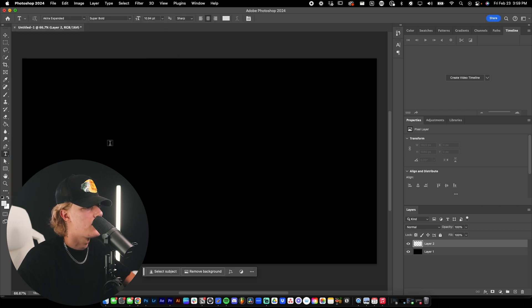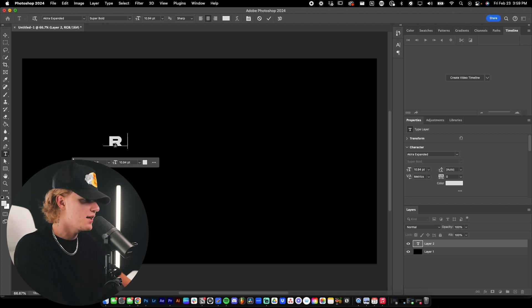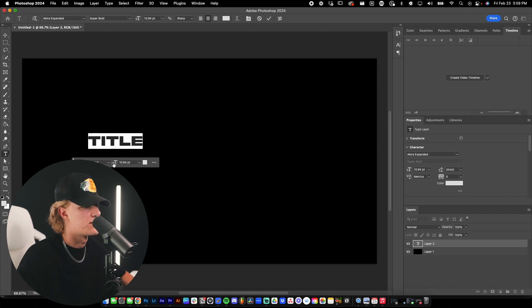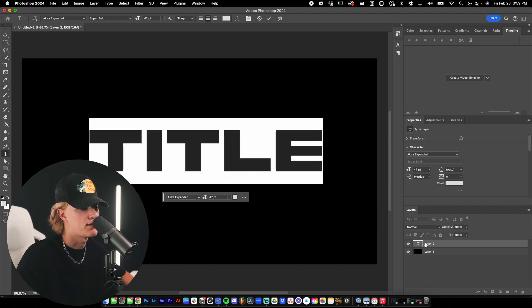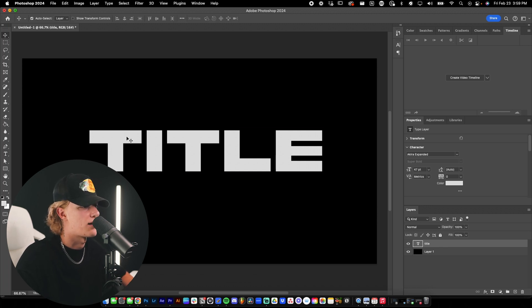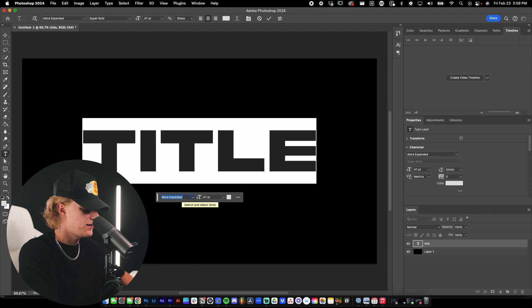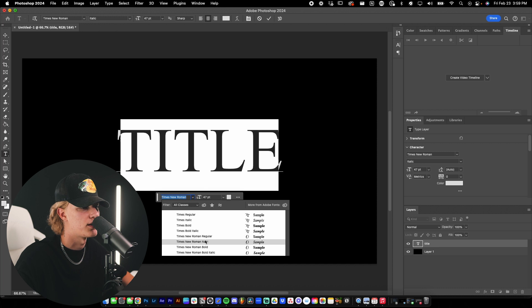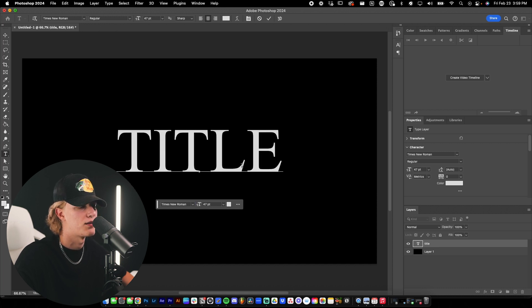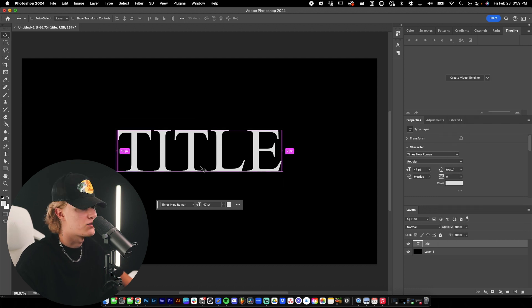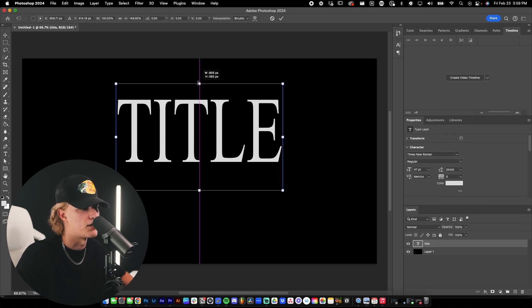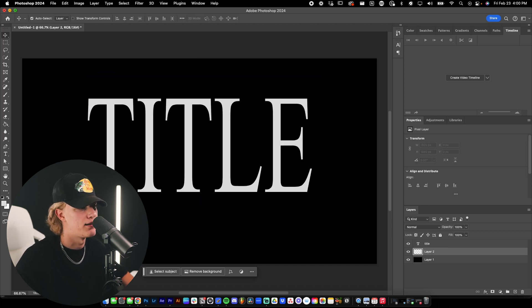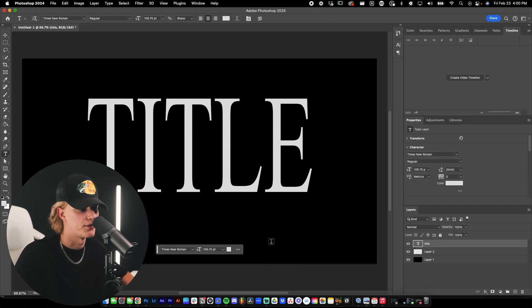Type in your title, then blow it up. Something that looks really good is using actual vintage-style text — I use Times New Roman, believe it or not. Some sort of script or serif font looks pretty good. Hit Ctrl+T, hold Shift, and drag it up to stretch it, which adds a really dramatic look.